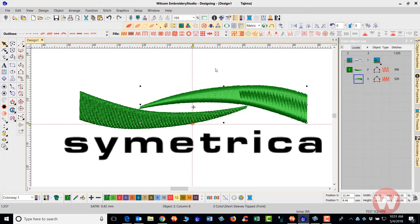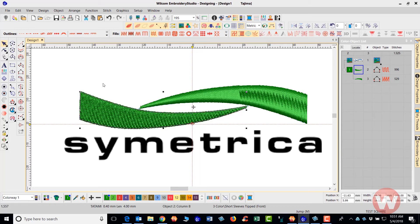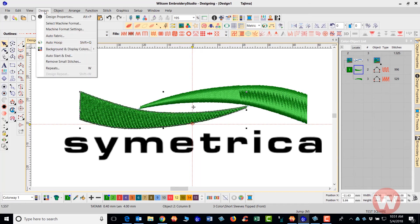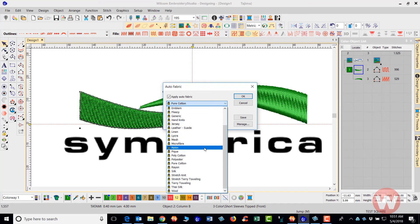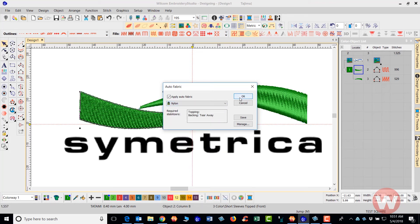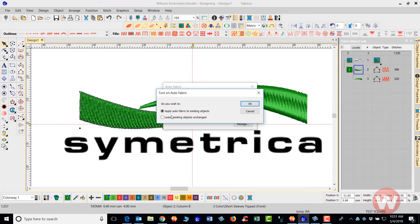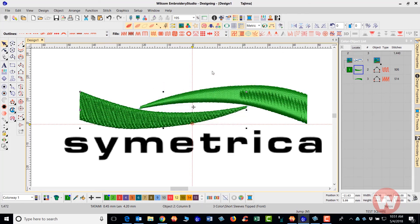As always, you want to make sure you have the proper amount of underlay. If you're using the Fabric Assistant, select the design and go to Design → Auto Fabric. Turn this on and choose the fabric type you're working with, then click OK. It will apply the auto fabric settings to your existing objects, giving you the proper amount of underlay.